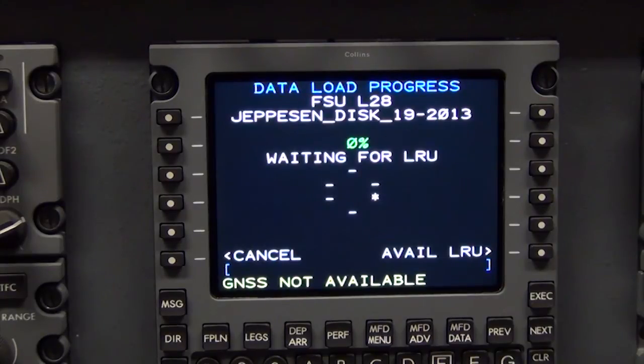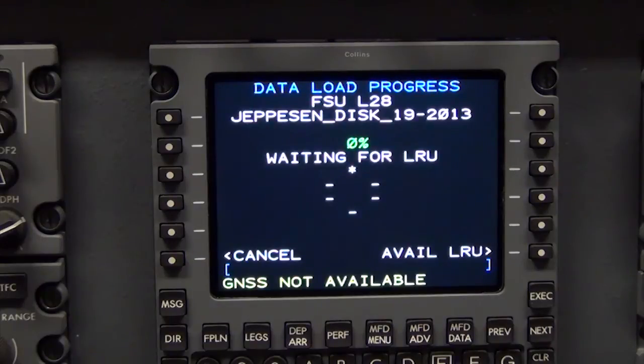The MFD will also post an FSU in-op message. And if the database effectivity screen is being shown, an effectivity fault will also be shown.